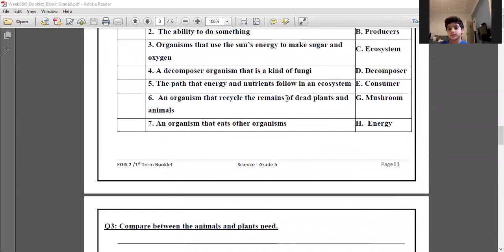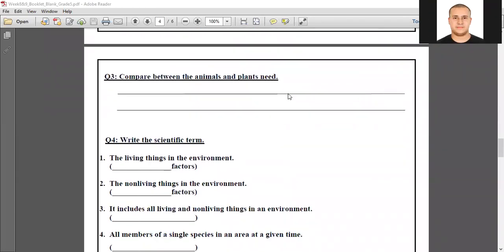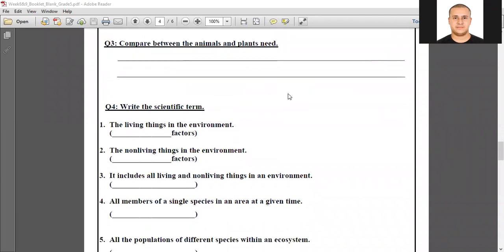Okay guys, now let's move to page 12. Question three says: compare between the animals and plants.